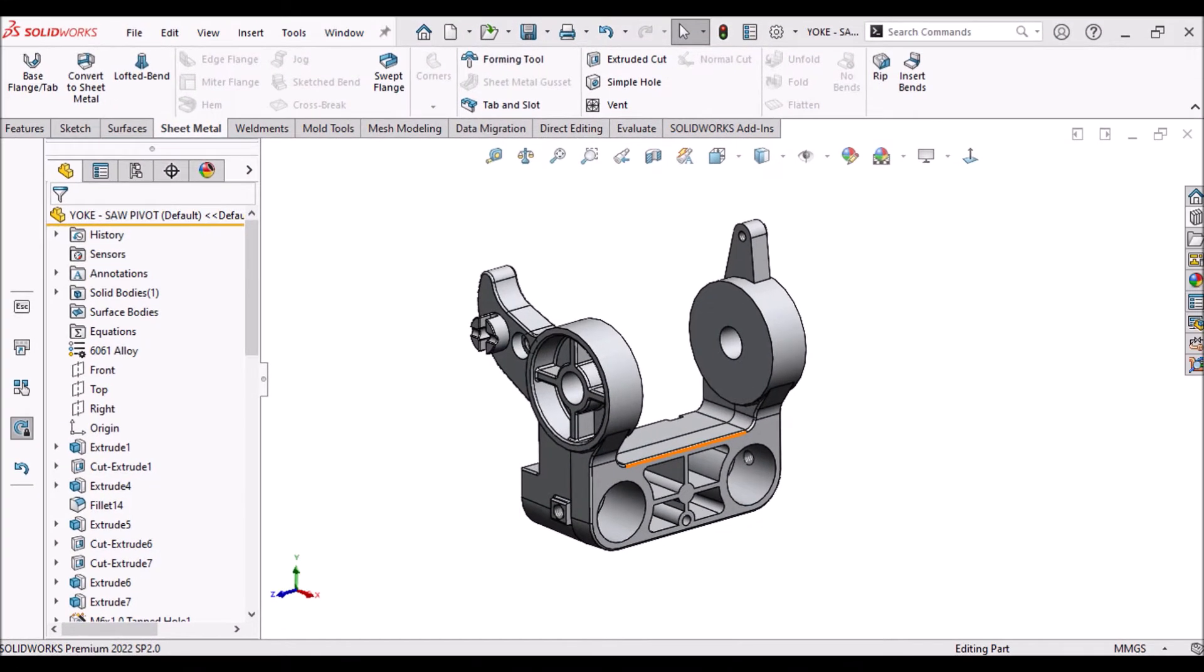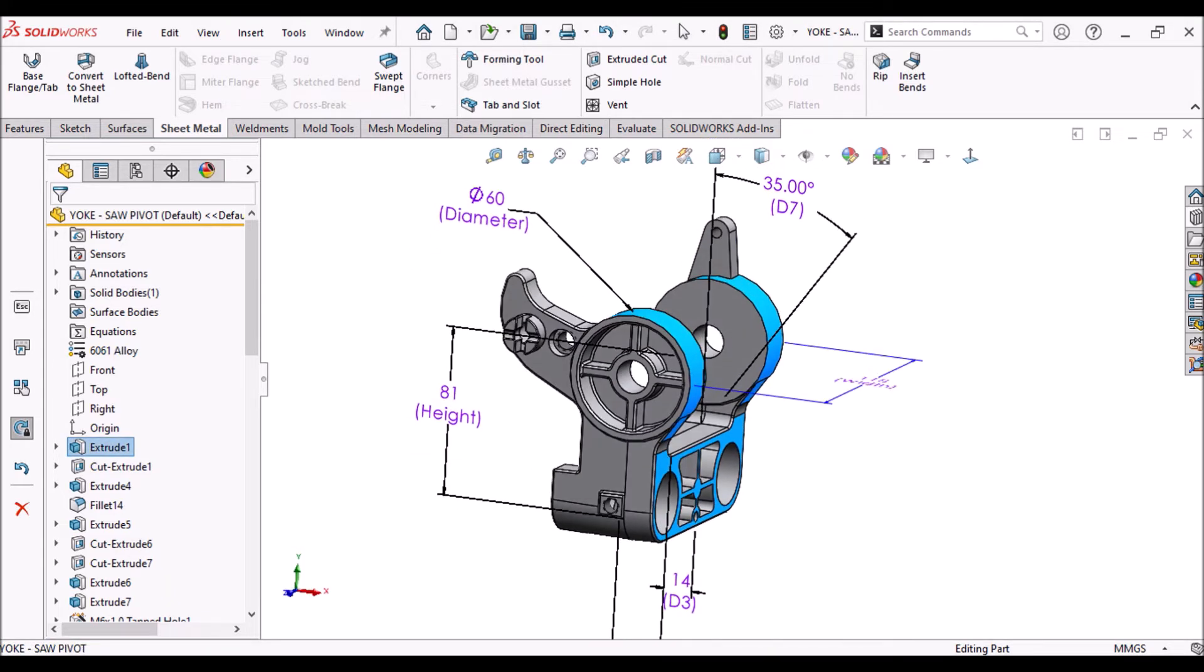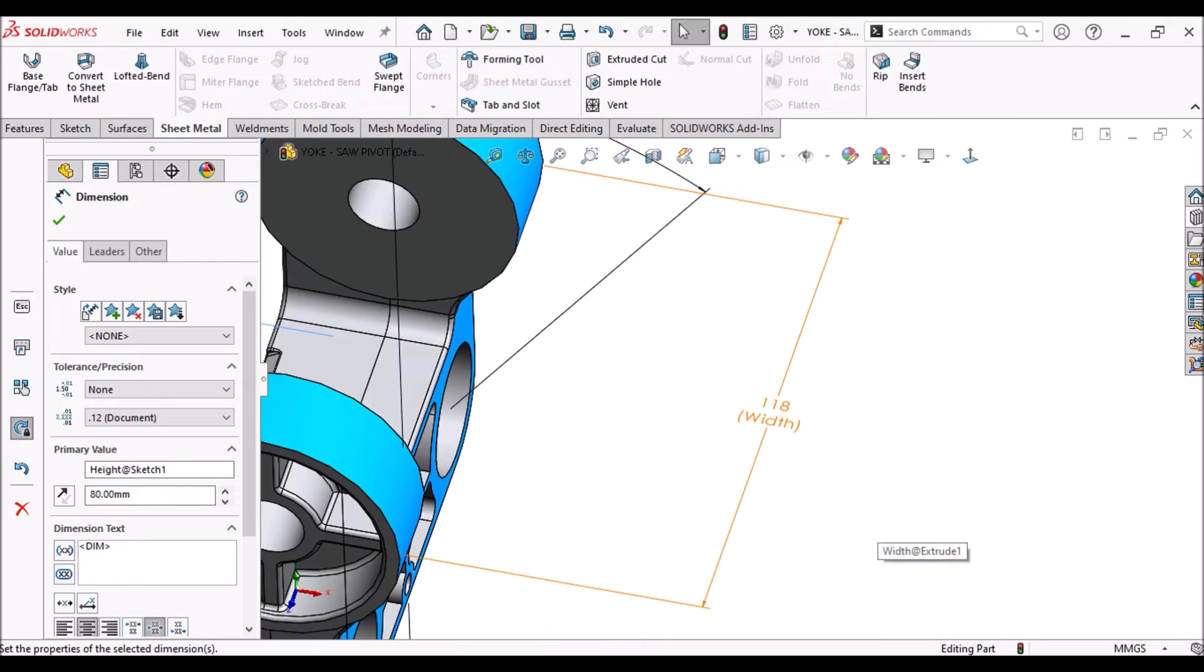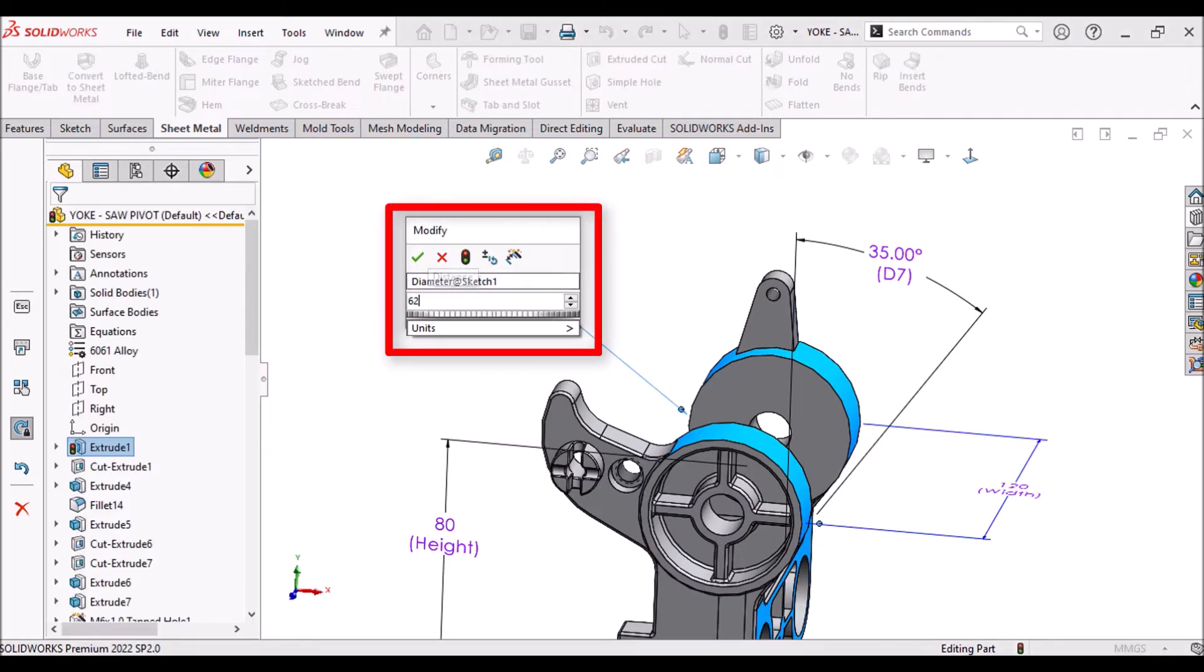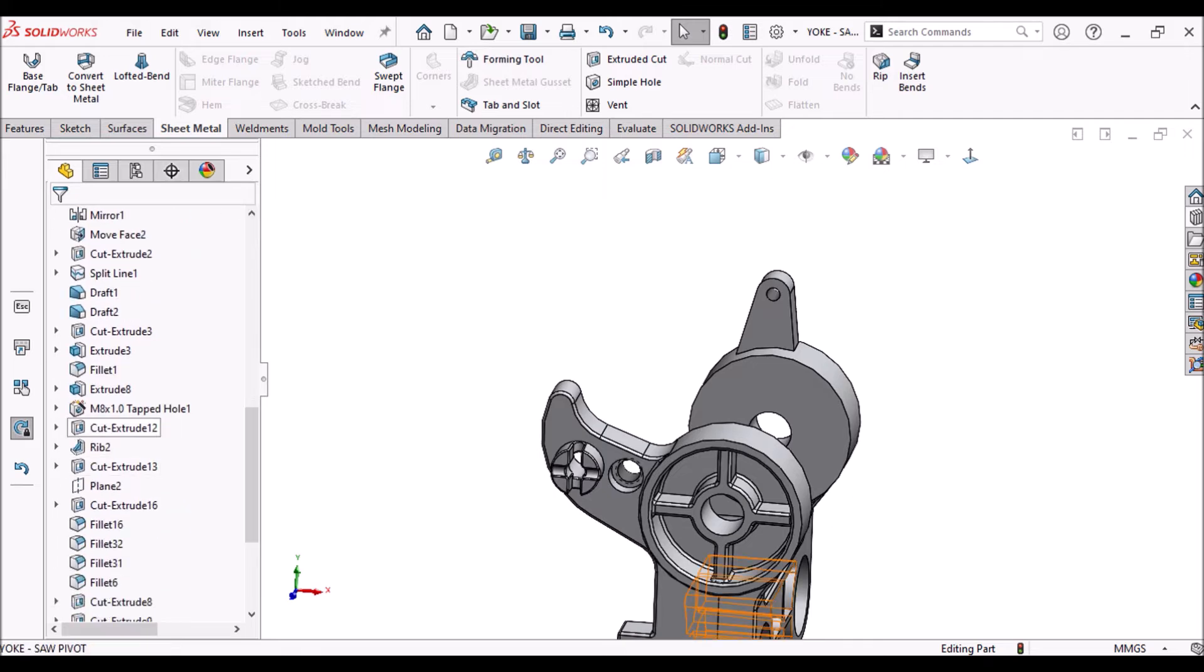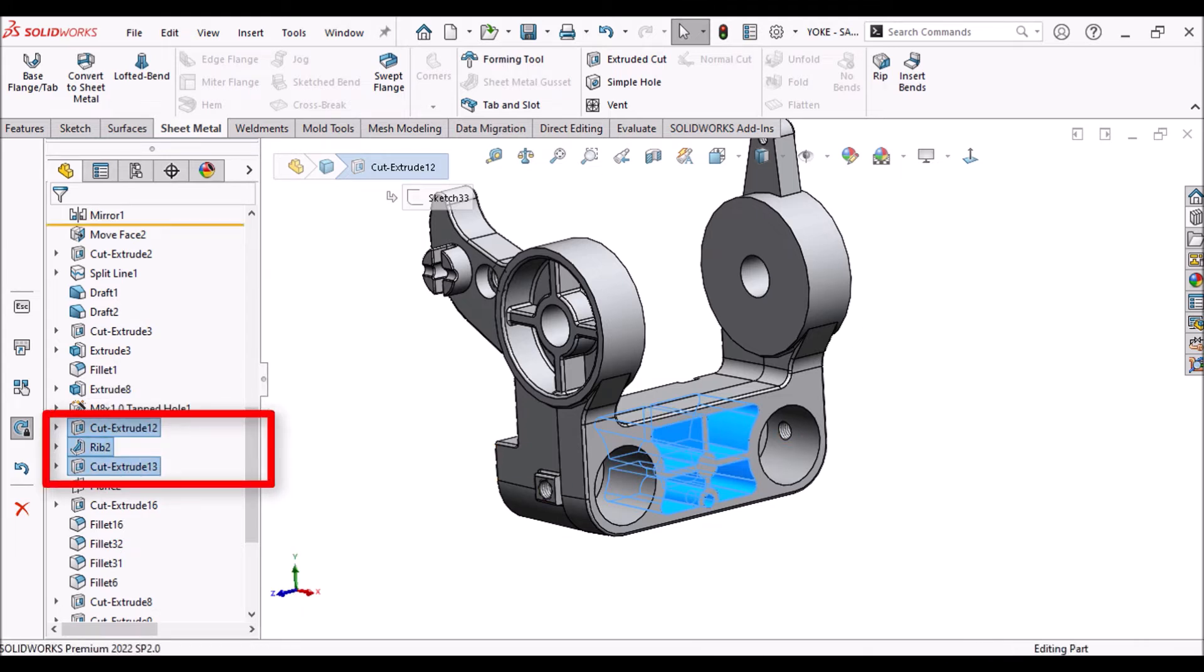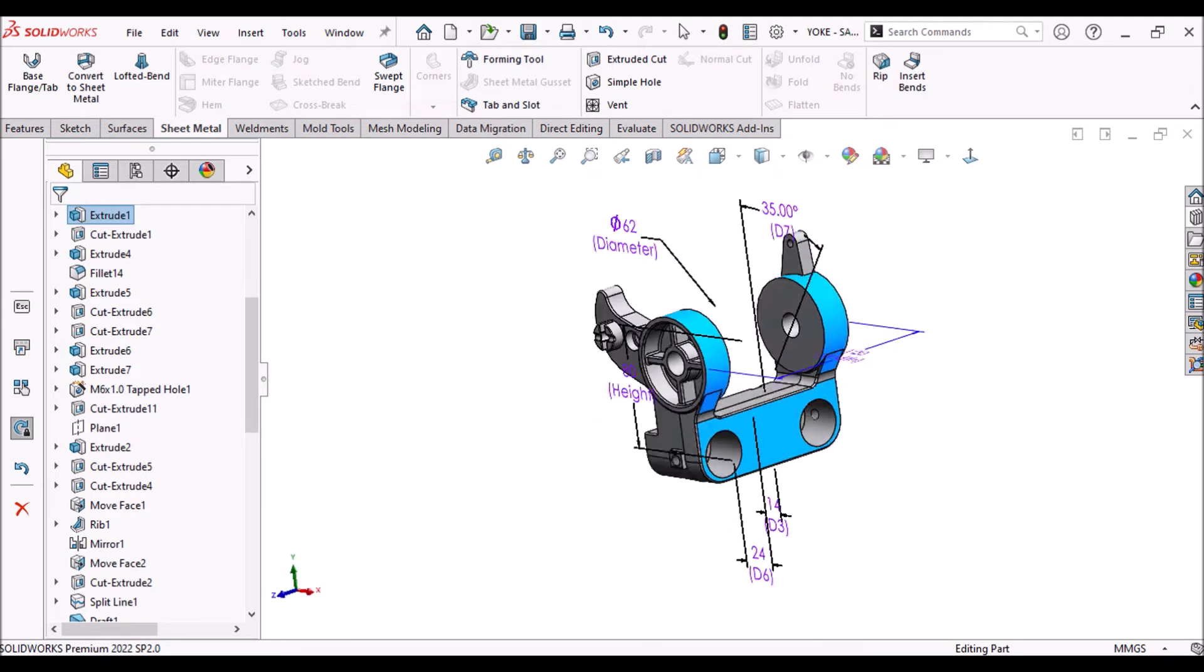Now, again, I am switching to SOLIDWORKS software and I am going to change some of parametric dimensions. 81 to 80 mm, 118 to 120 mm and 60 to 62 mm and suppress some of the features from design tree. My model got updated as per respective design changes.